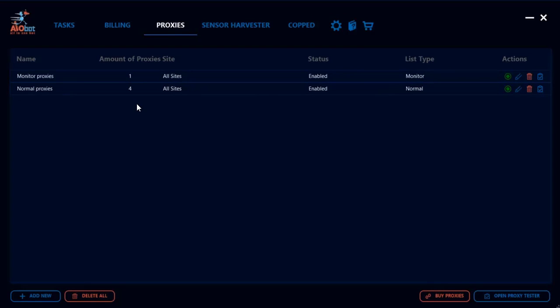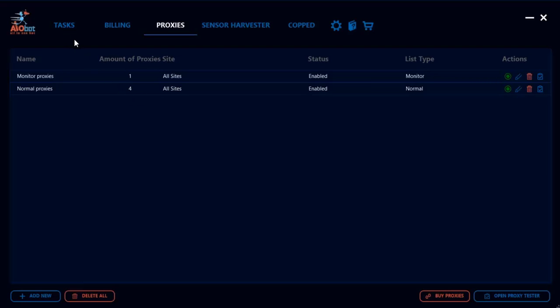Something quick to keep in mind here is that you never want to have the number of tasks exceed the number of normal proxies that you have. If I only have four normal proxies, then I have to make sure I have four or less tasks. If I want to have more tasks, then I got to make sure I increase the number of proxies.